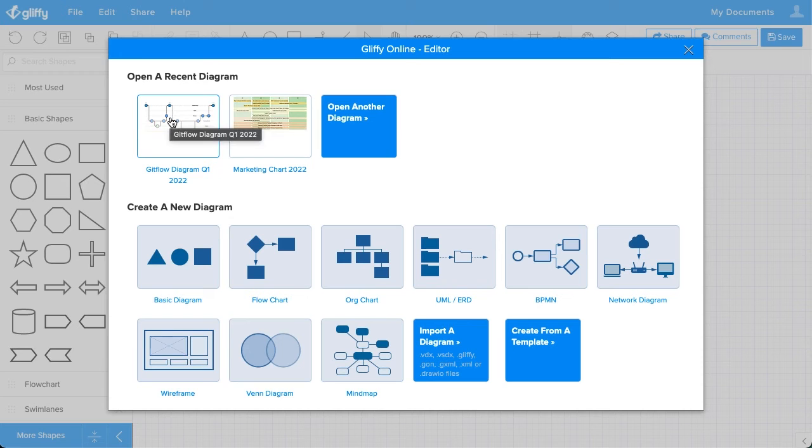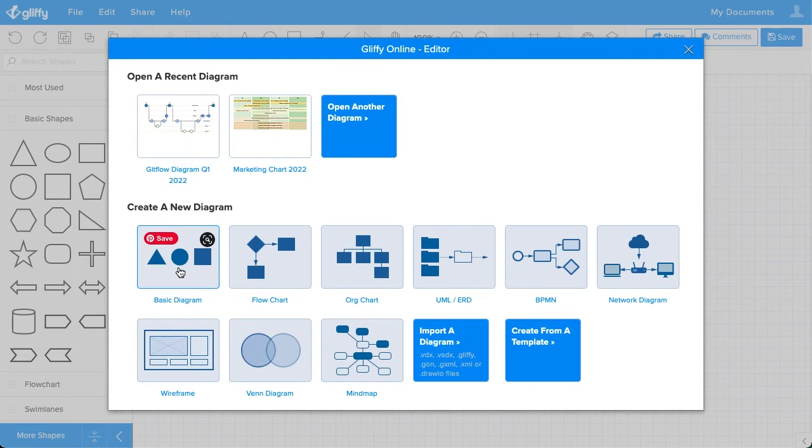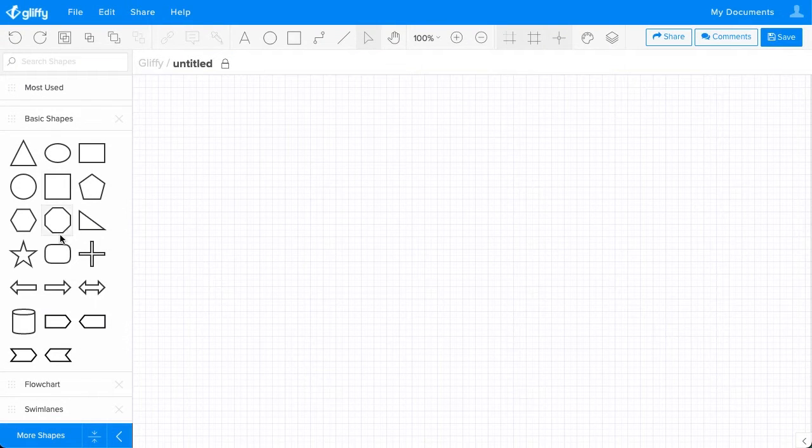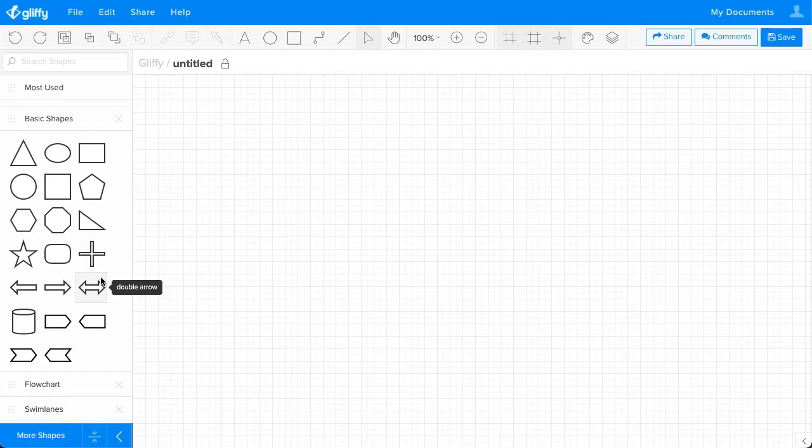From here, I'm just going to select a basic diagram. All we're doing is drawing some lines, and this preloads the basic shapes that you'll need to make that diagram.